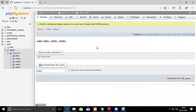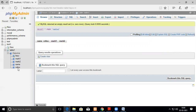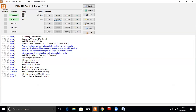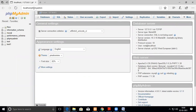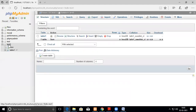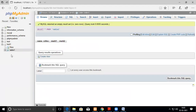Now we'll go to phpMyAdmin and see how to enter data. We already have a database called 'test1' and a table 'table1' with fields: roll number, name, mark1, mark2, etc. You can open phpMyAdmin by opening XAMPP control panel and clicking Admin next to MySQL, or by typing 'localhost/phpmyadmin' in the browser.